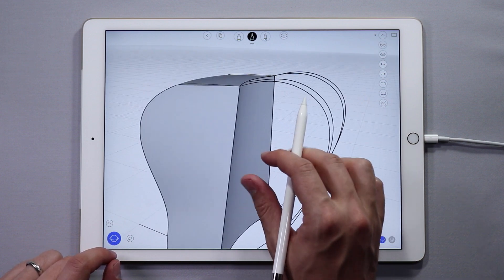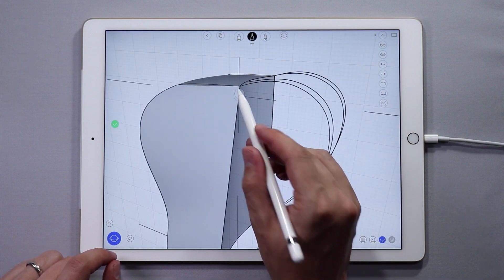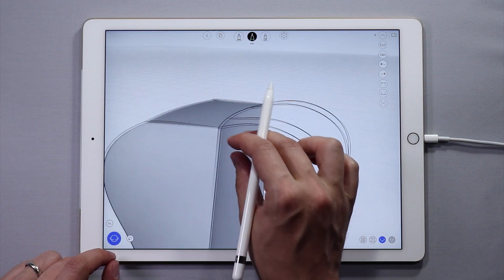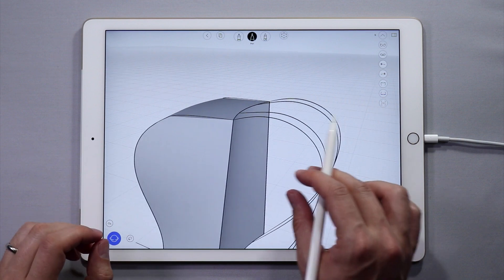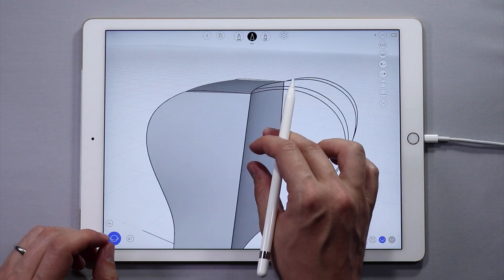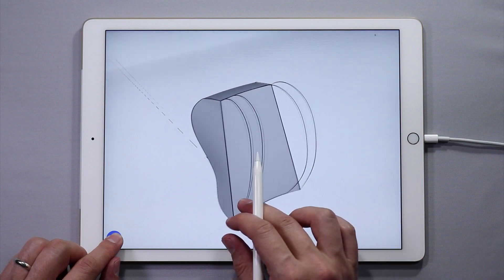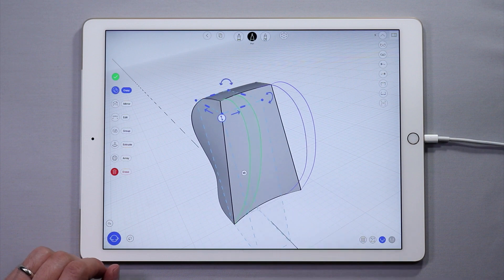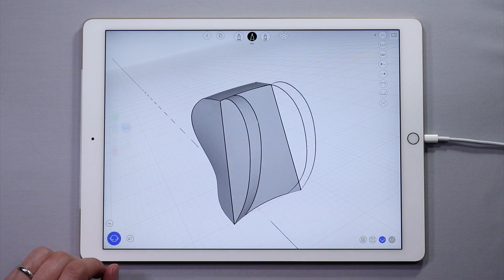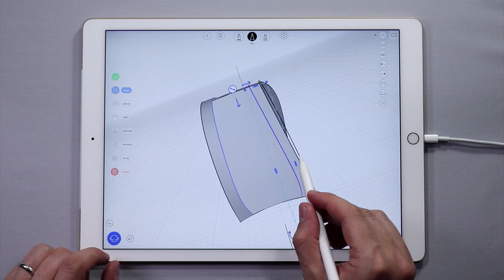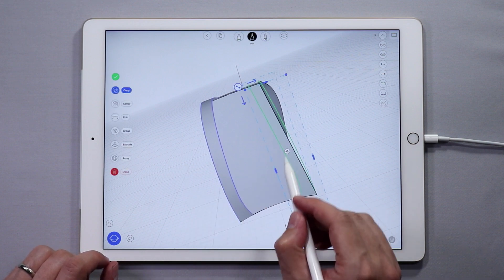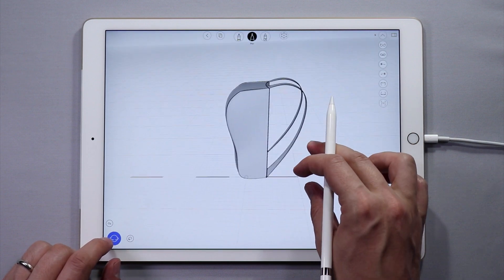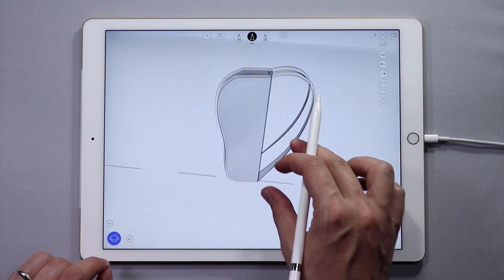Double check once again that everything looks the way you want it to. Now add surfaces to the straps. Double tap both curves and tap the Create Surfaces icon. Repeat for the other side. Check the design to see that it is to your liking — you can use the different views to help with this.